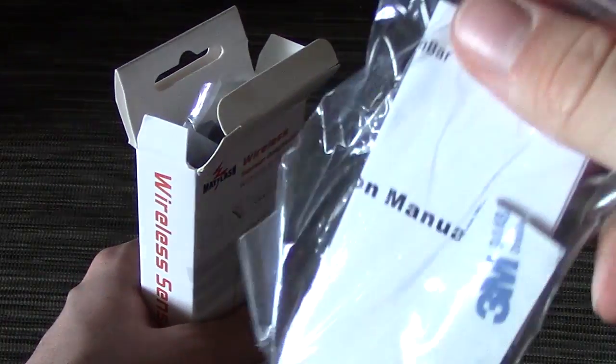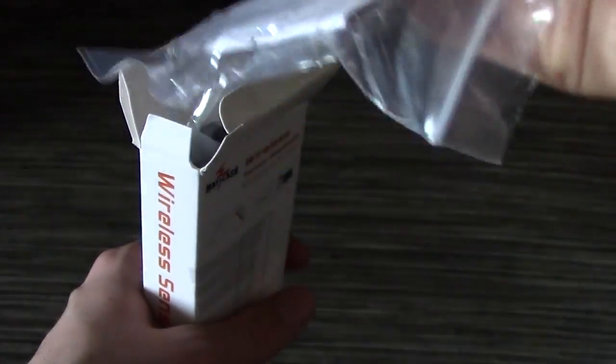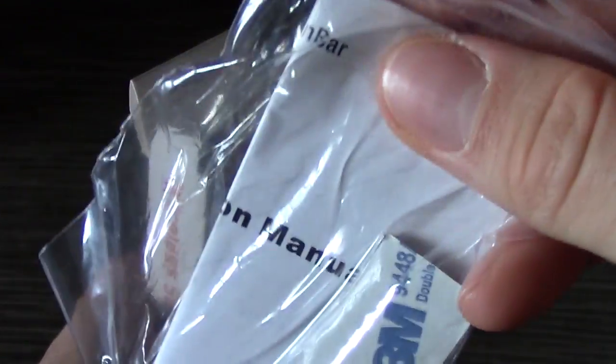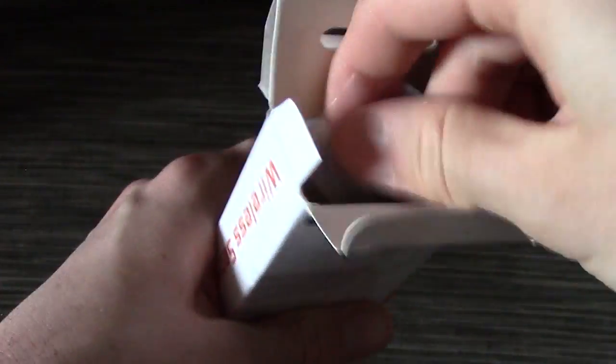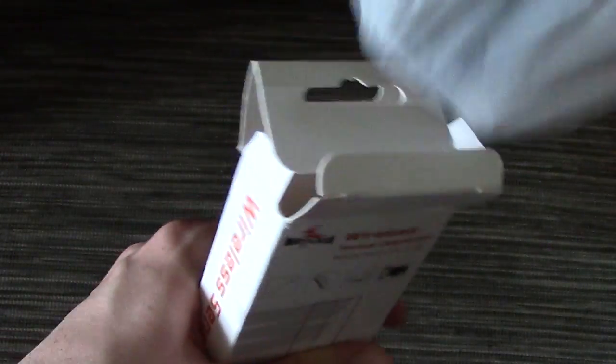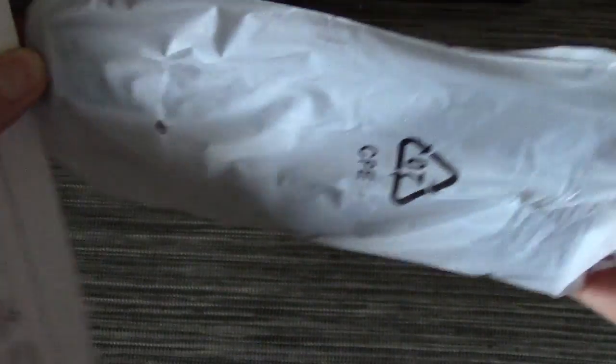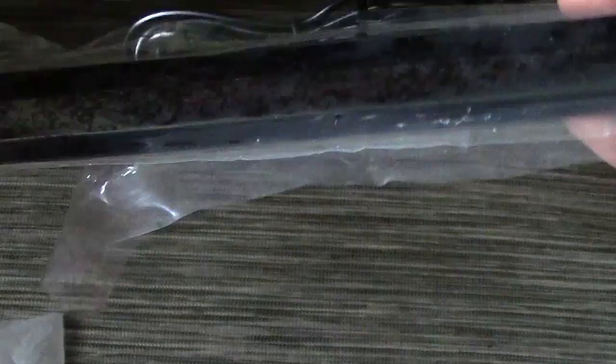Out of the box, you get the manual with some double-sided adhesive, the Dolphin Bar itself, and a small stand.